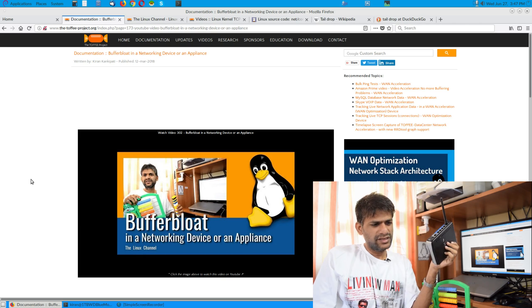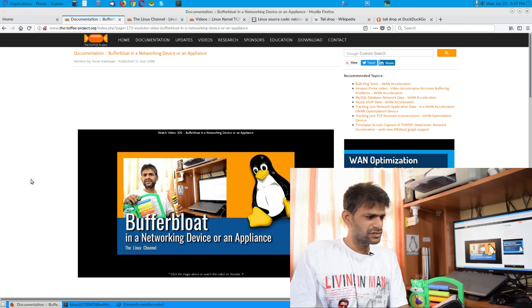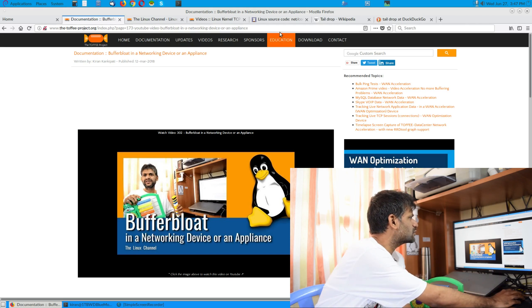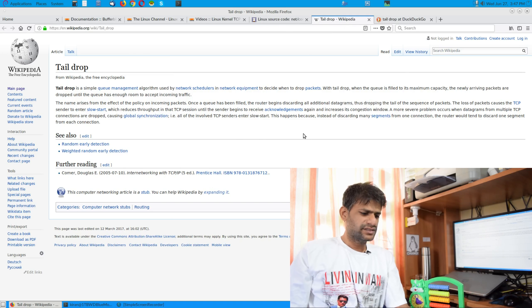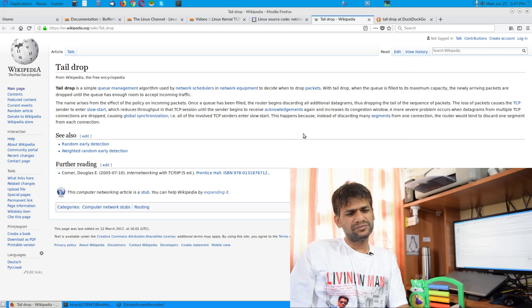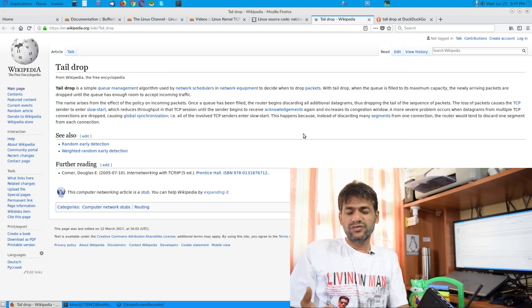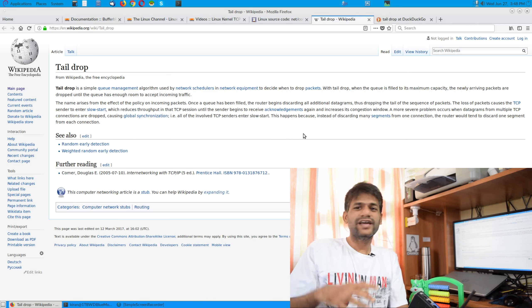I'll discuss tail drop in relationship with routers, and I've got a few props so we can go through exactly what causes it and how it can be addressed. You can search about it on Wikipedia — the documentation is somewhat clear, but the way you visualize this phenomenon really makes sense.